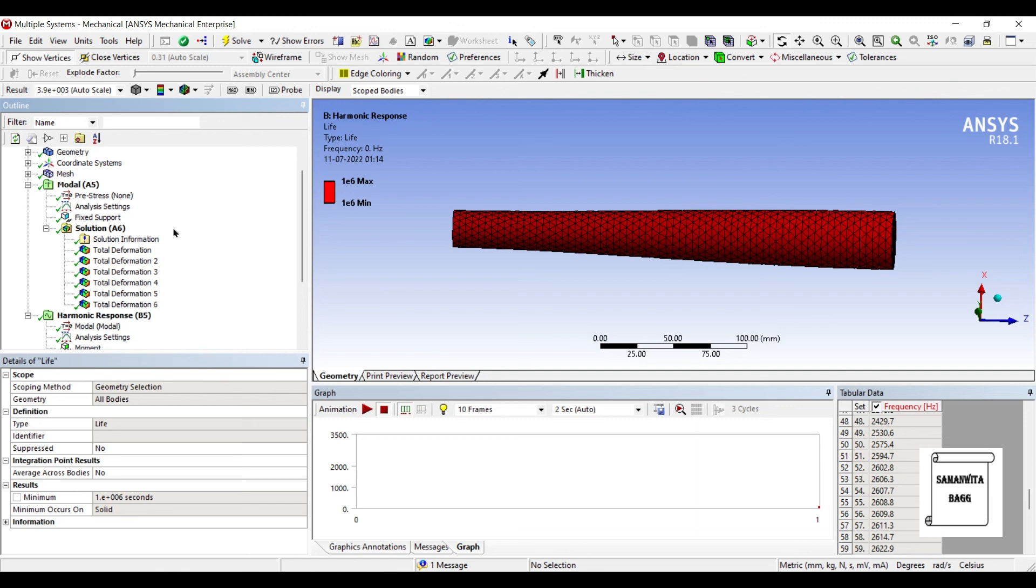So I hope you have understood this process for solving of harmonic response for a shaft which is subjected to torque. If you have any doubts, please write to me in the comment section. Don't forget to like, share and subscribe to the channel. Hit the bell icon for latest video updates. See you in the next session. Thank you.